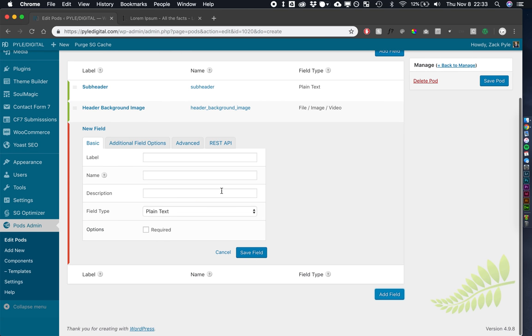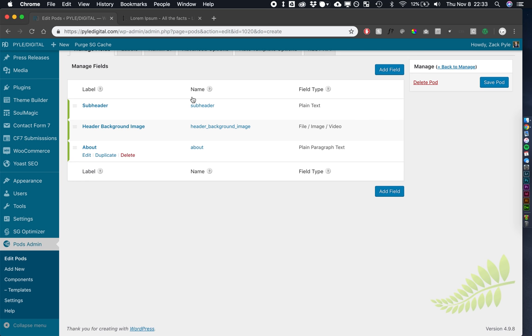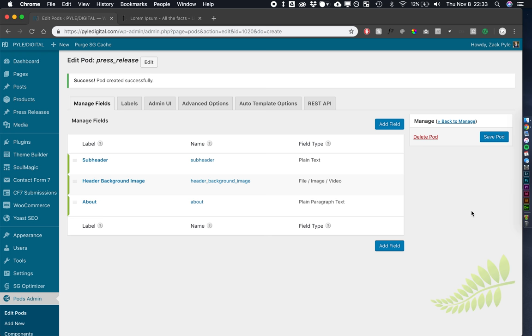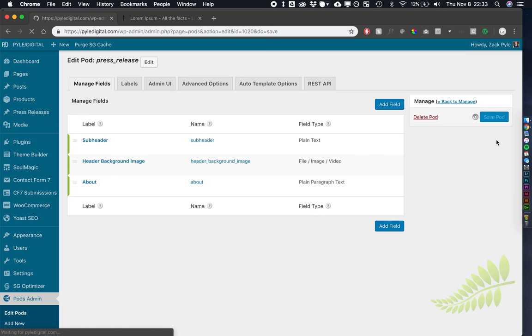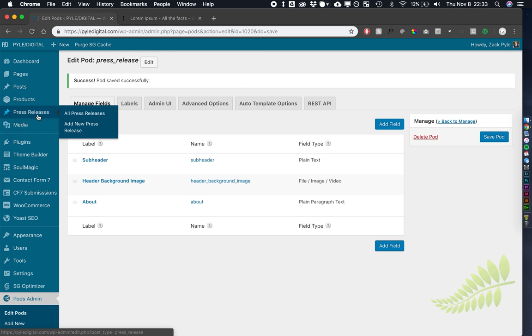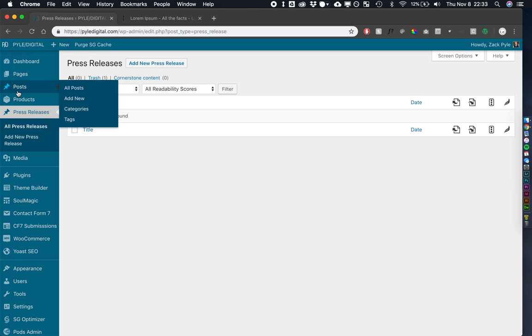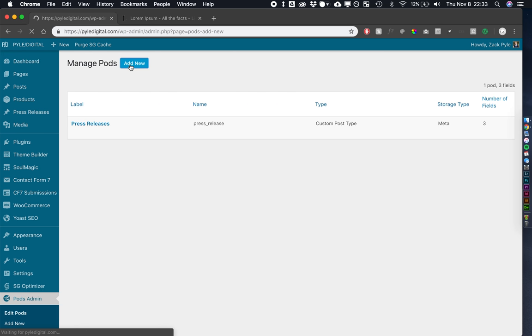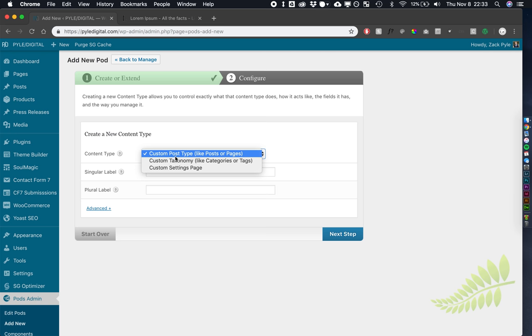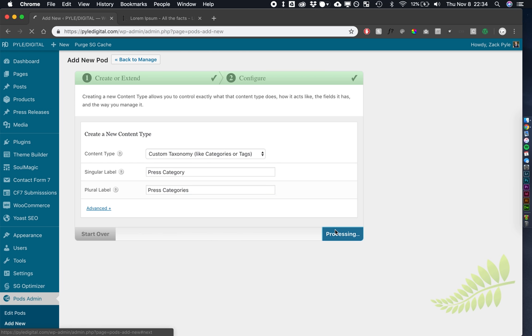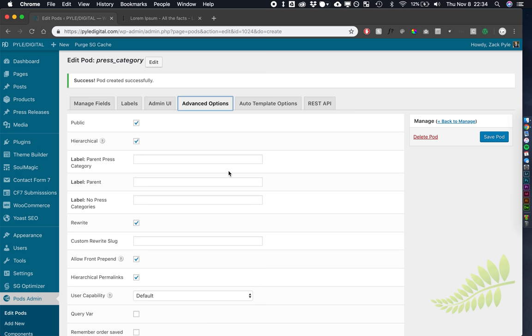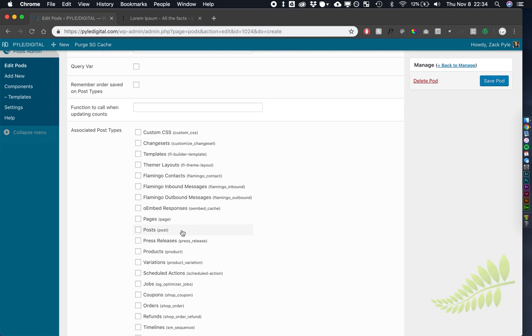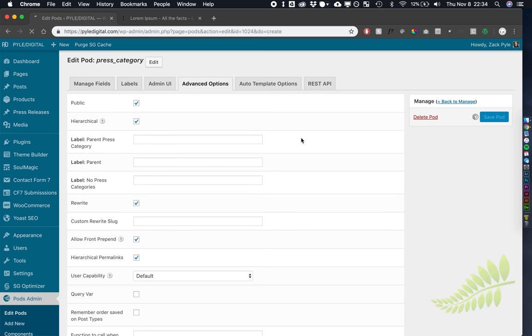And then our last field that we're going to add, let's do an about field. We're going to make that plain paragraph text, also not required. So these three are going to be our optional fields. Save our pod. And it pops it right over here. So we've got press releases. It looks just like you're doing a post, but it's a custom post type. One other thing that we want to do is create a custom taxonomy for that custom post type.